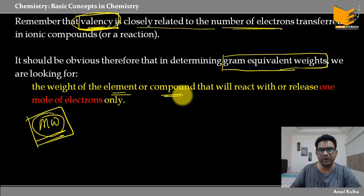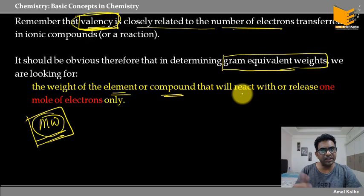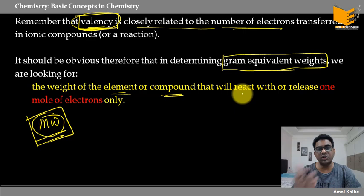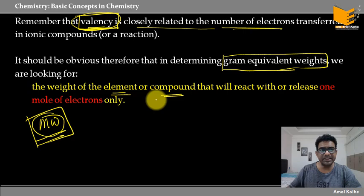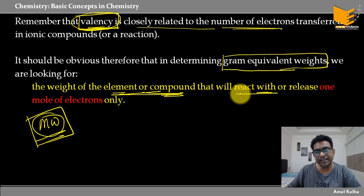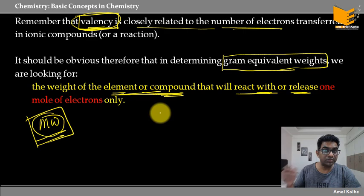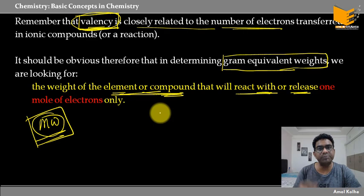अगर हम दोनों को मिलाएं — molar mass और valency — तो हमको दिखता है कि कोई भी compound या element कितने electrons either ले रहा है या दे रहा है। That is the gram equivalent weight for that particular compound. So it is related to electrons either released or taken in a chemical reaction or in any ionic compound. It is basically the weight of the compound or element that will react with one mole of electrons.